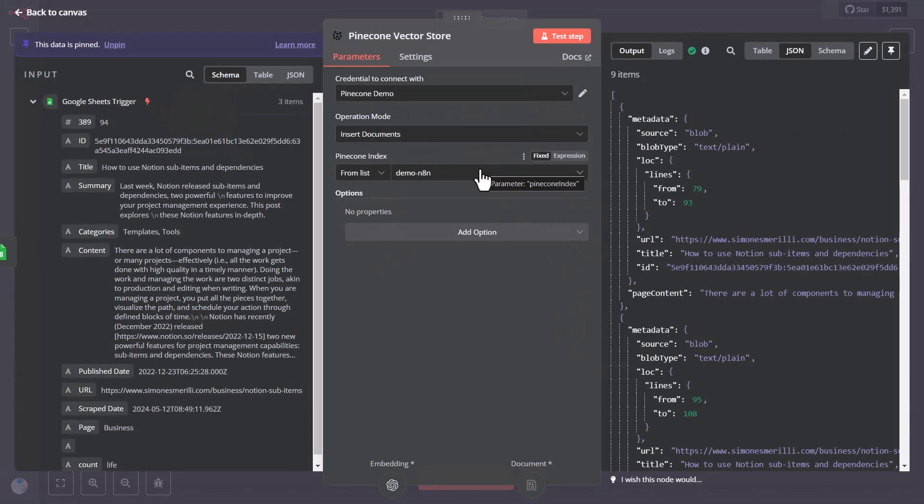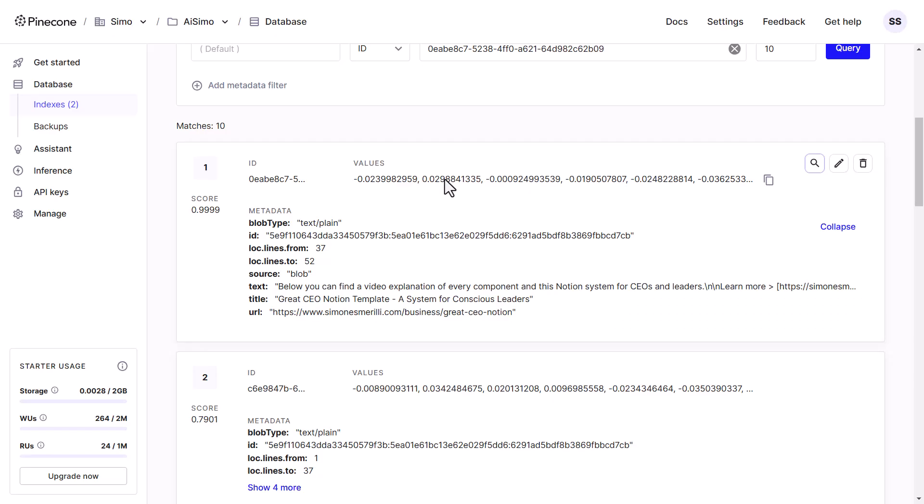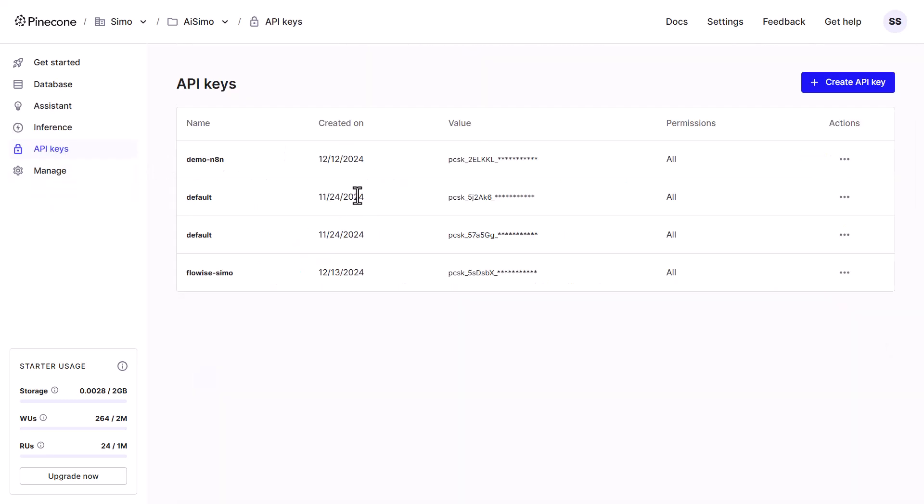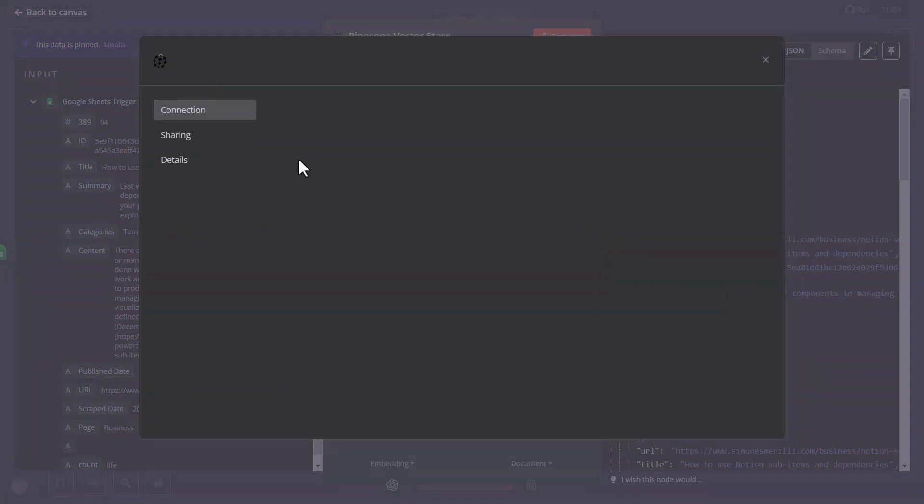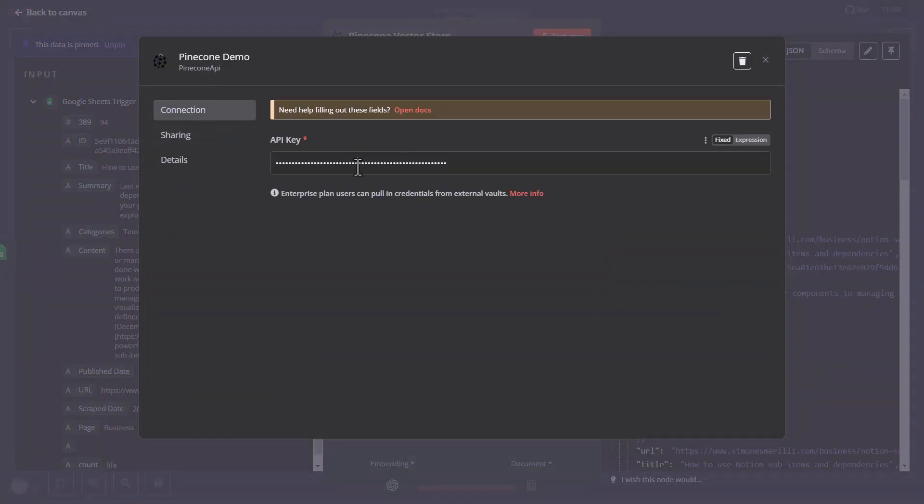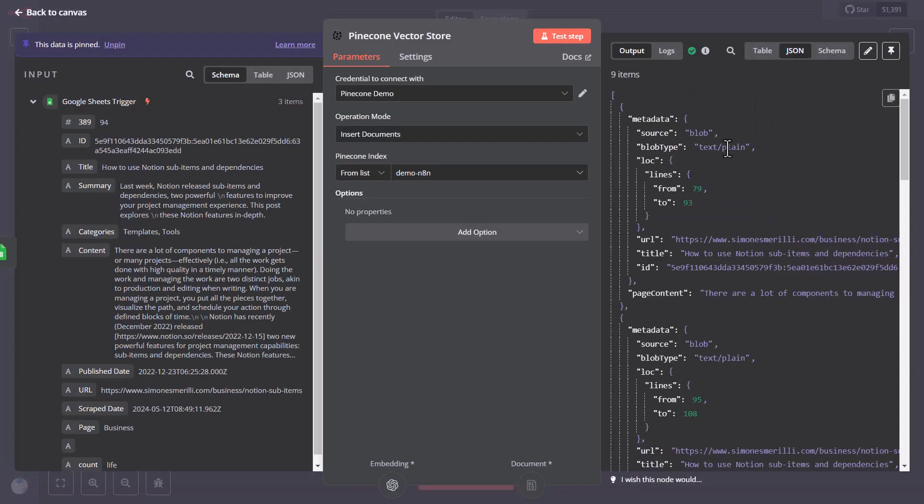Next up, there is the Pinecone Vector Store. To connect this node, you will need to create a Pinecone account, if you don't already have one, and generate an API key under the dedicated section. Then you want to set up a new index in Pinecone. In my case, I called it N8N demo, for this example use case. And you configure the operation mode for document insertion. And finally, connect to your chosen index in the N8N node.